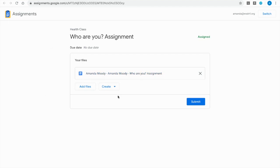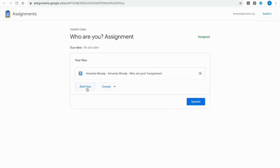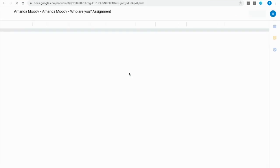I also have the ability as a student to create a new doc, sheet, or slide that's attached to this assignment or add any files from my drive. You may want them to add something in addition or maybe you don't make a copy of something for them. You just want them to add files. They can do that here.